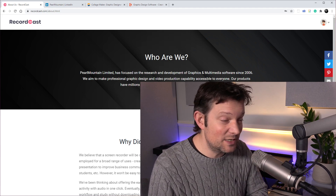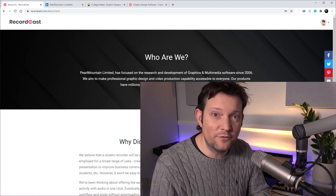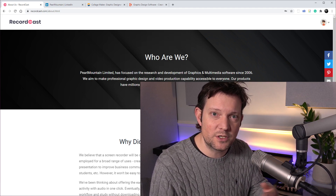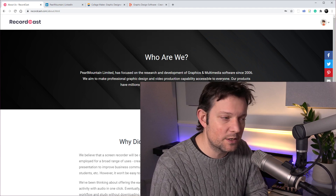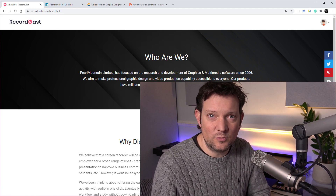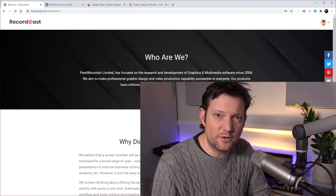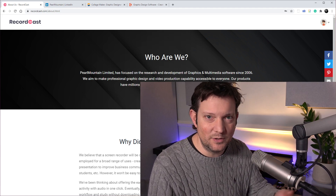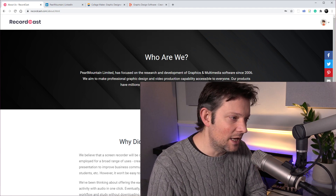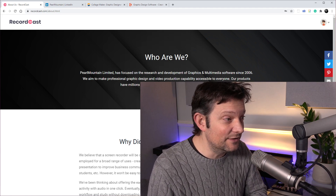A big benefit of that is you can potentially use something like this on a work computer to just do a quick video recording to demonstrate something or to show how something works. And that's not always possible because it might not be in your remit to have some video capture software, and therefore you can't get it installed because of admin rights. So using something like this could be handy for that.